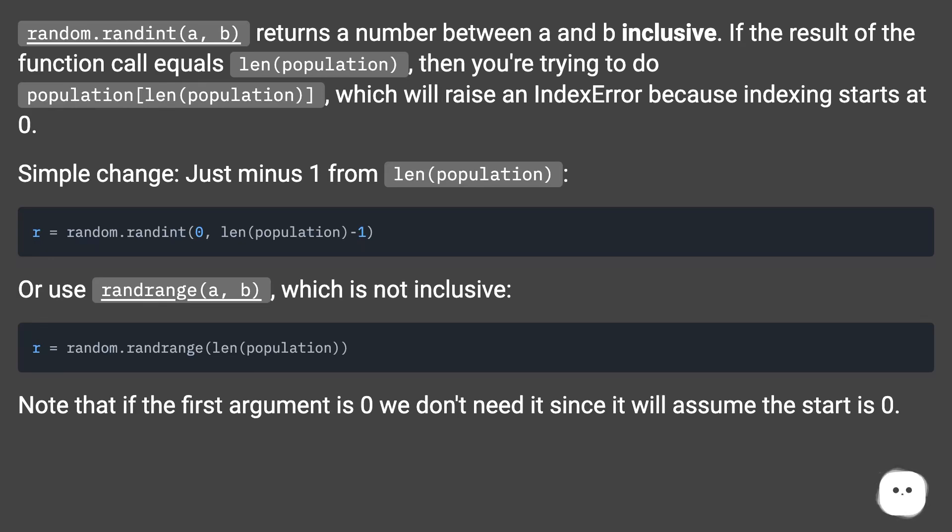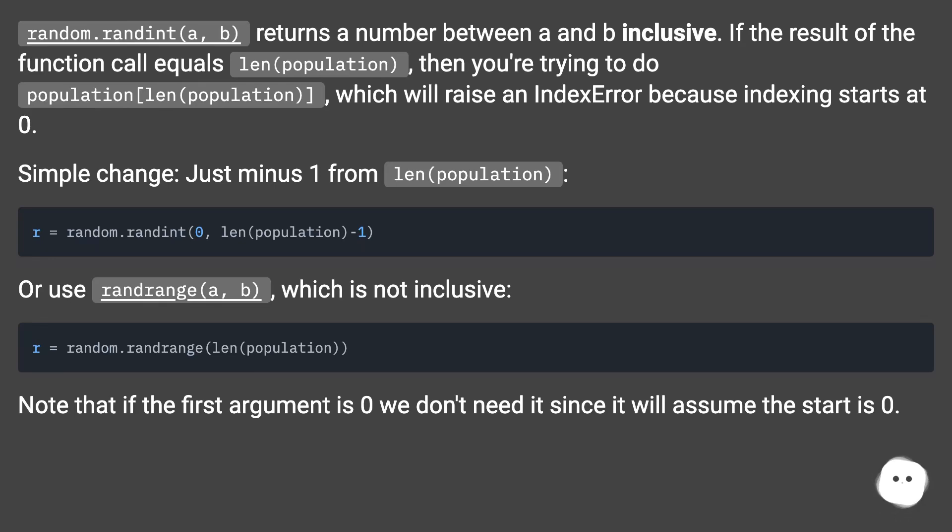Or use randrange(a, b), which is not inclusive. Note that if the first argument is 0, we don't need it since it will assume the start is 0.